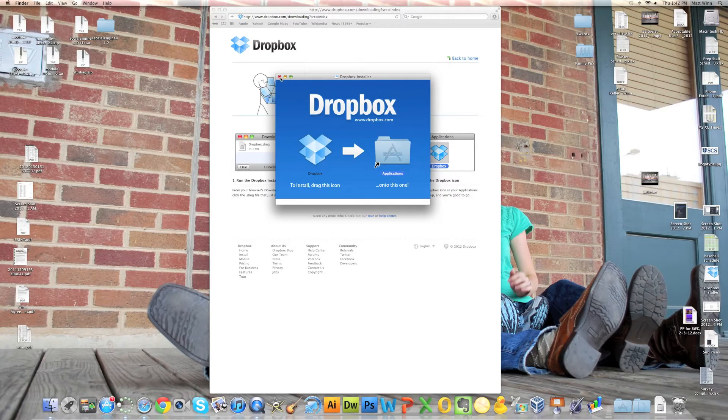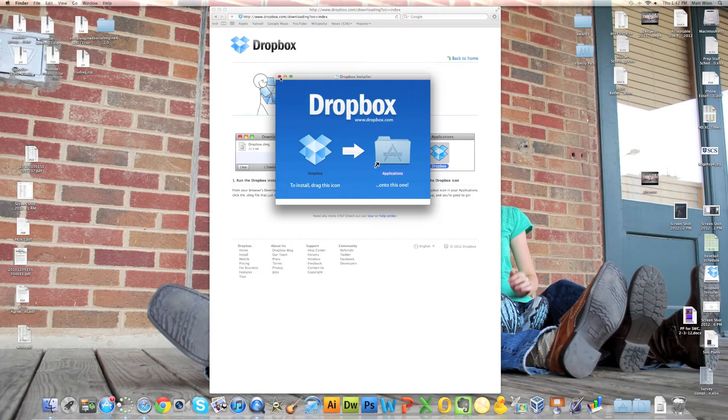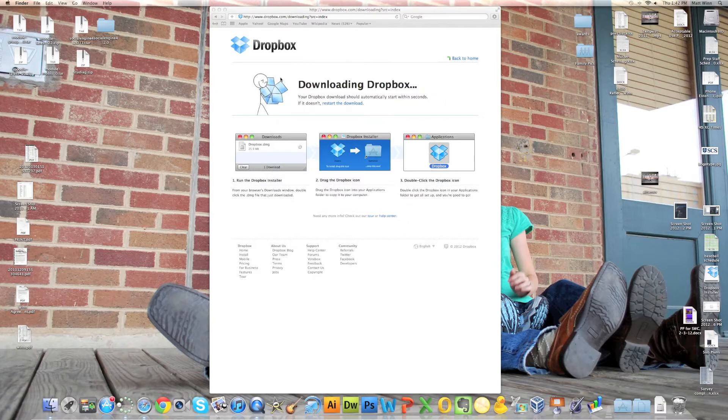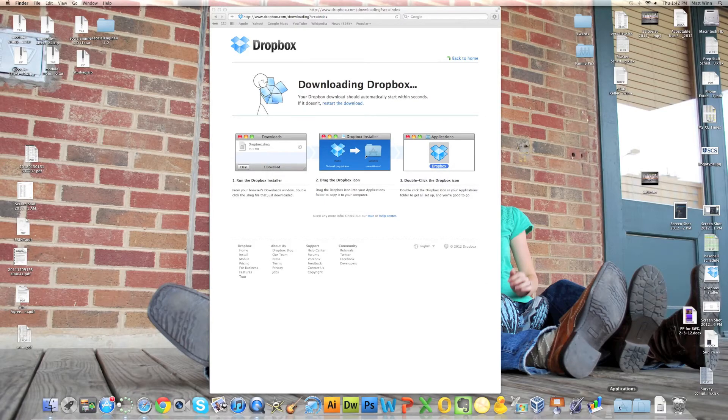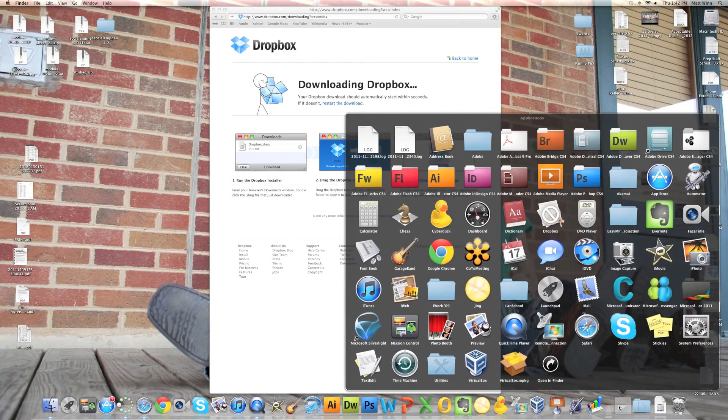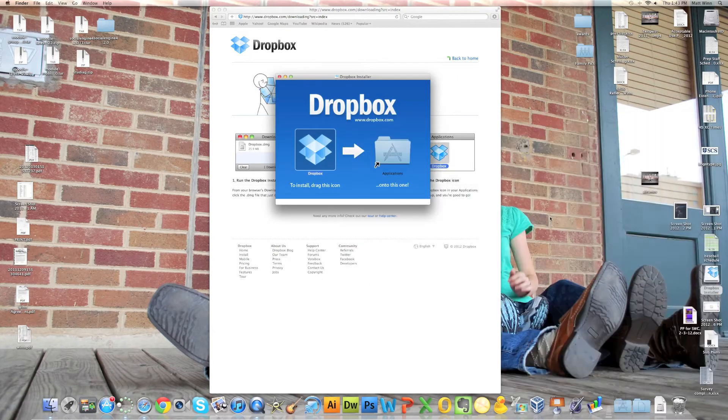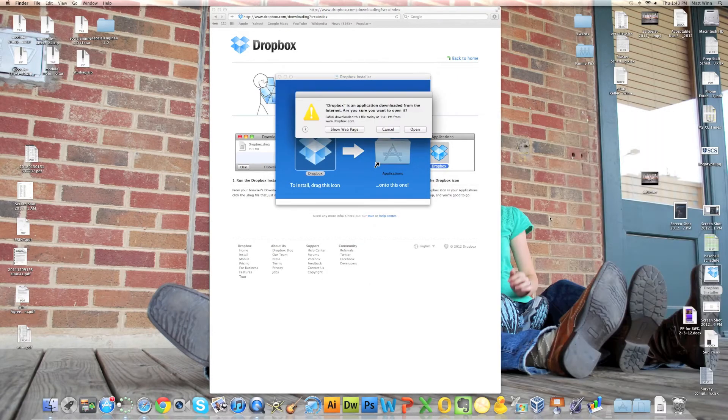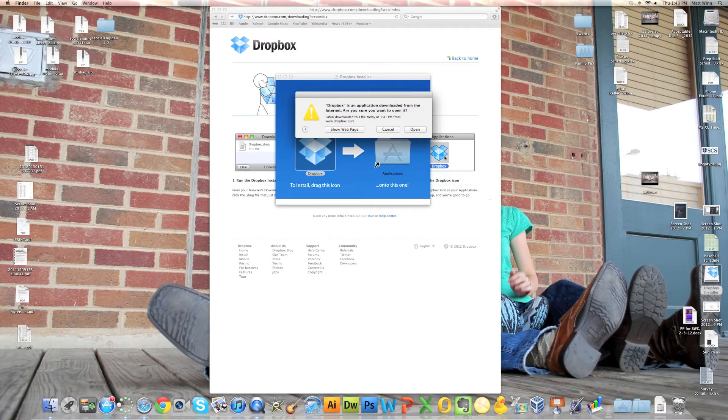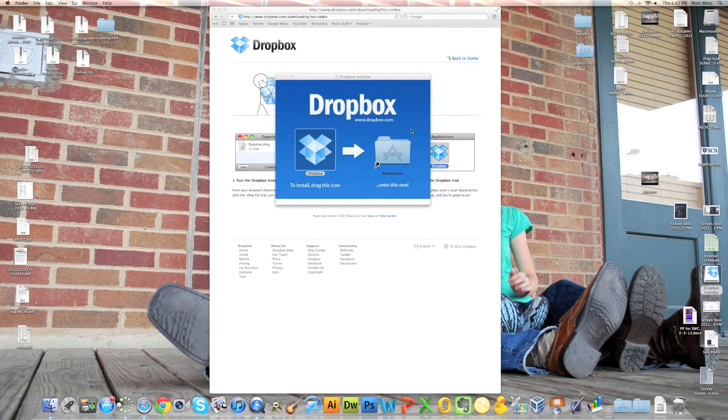Now I'm going to go down to my Applications here. Let me close this. Alright, and I'm going to click on Dropbox. I have a circle through it because it hasn't been trusted yet. And I'm going to click open.